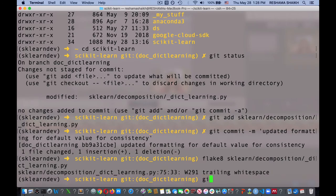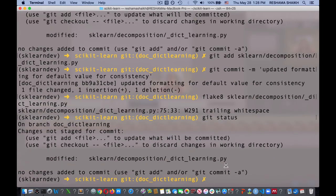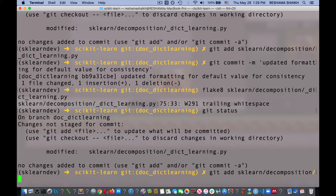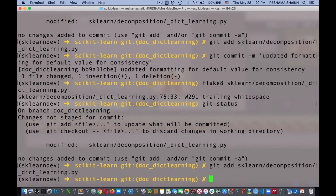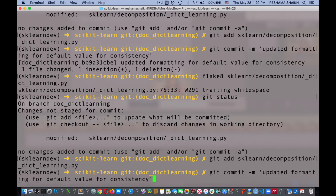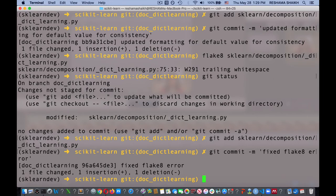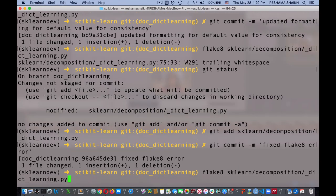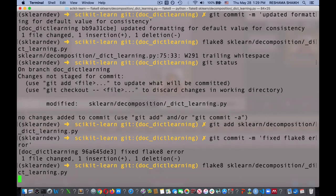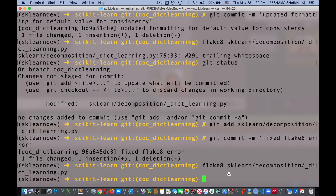When I do git status, it shows me the change again. I go through the process: git add sklearn/decomposition/_dict_learning.py, then git commit with the message 'fixed flake8 error'. I run flake8 again just to make sure, and now that I fixed the trailing space it doesn't show me any more errors. That's a good thing.